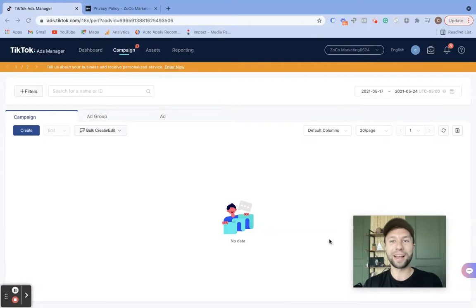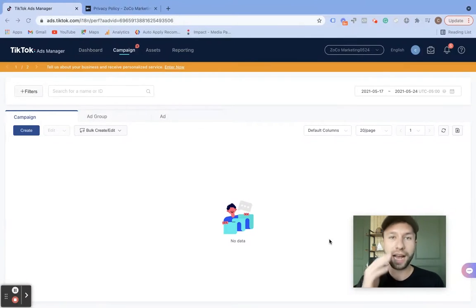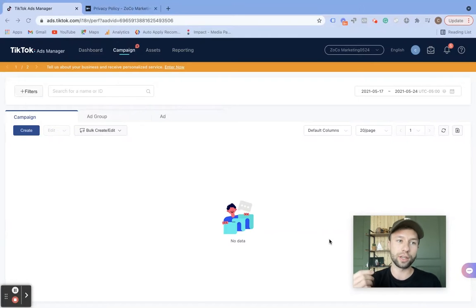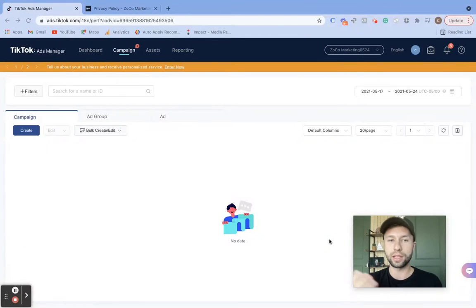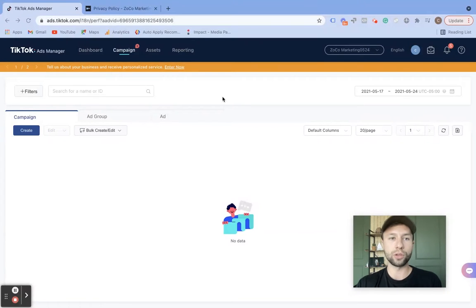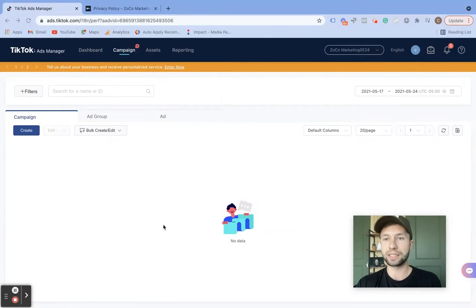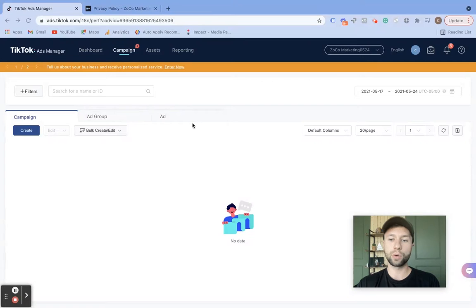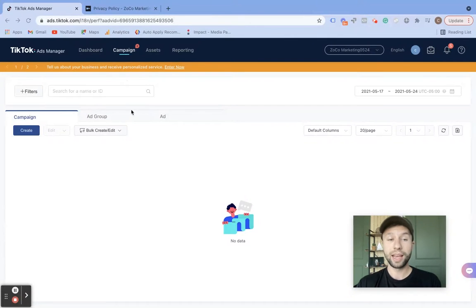So let's jump right in on how to do this. The first thing is you will need a TikTok Ads Manager. If you don't have one already, just go to Google 'TikTok ads' and create the ad manager through that platform. Once you're done creating that, you will see a screen that looks something similar to this. And the first thing we're going to want to do is create a campaign.